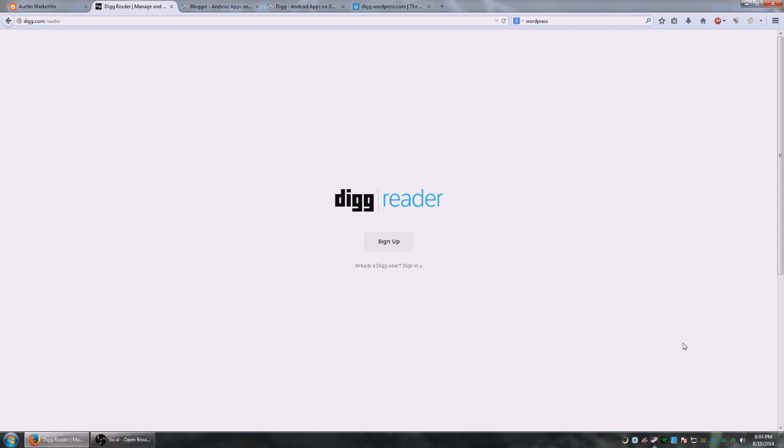Hey guys, in this tutorial I'm going to be showing you how to subscribe to your favorite blogs, whether they be RSS feeds,